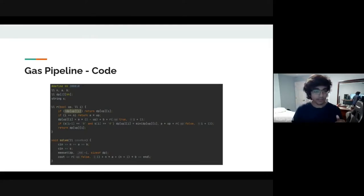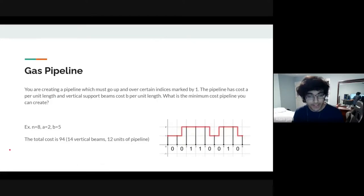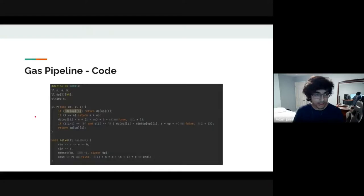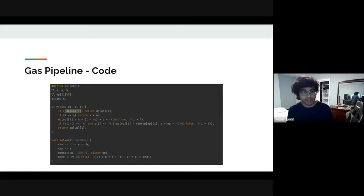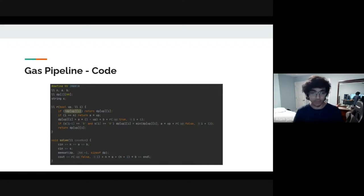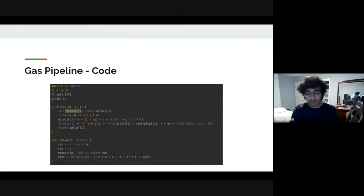If I'm at a particular index and either my left or my right is a one, then I have to be up — I have to get over the next element that's a one, or I was just forced up by the one before me. If both of them are zeros, I can choose to be down. In that case, my cost is a times up, which is the pipeline moving down, and I call my recursive function with false because I wasn't up, and move forward by one. There's a bit of bit-hacking in here, which is common — once you reach a certain point it saves characters and feels natural.